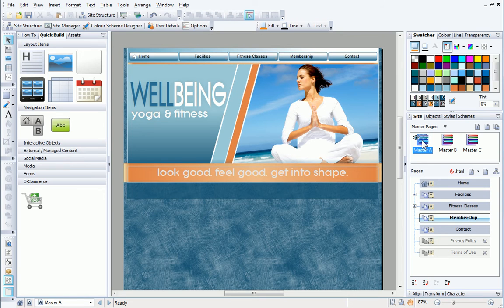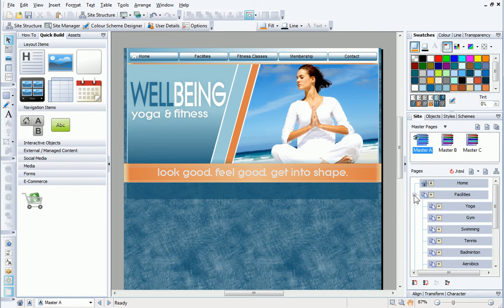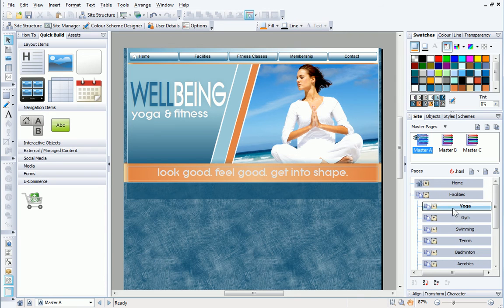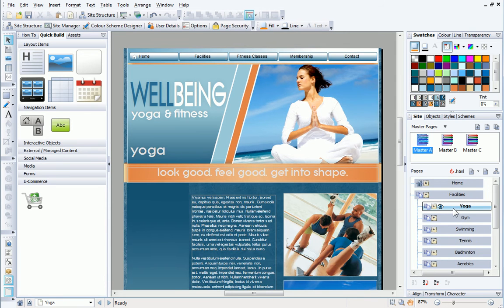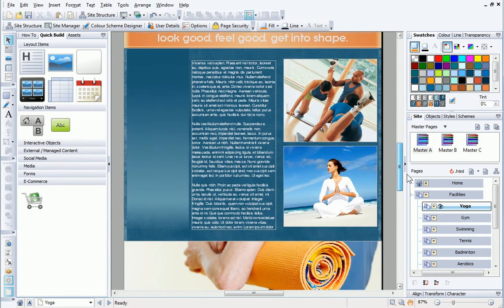Let's have a look at the child pages of the facilities page. Notice that these have a blank area to the left, which is filled with a gradient.